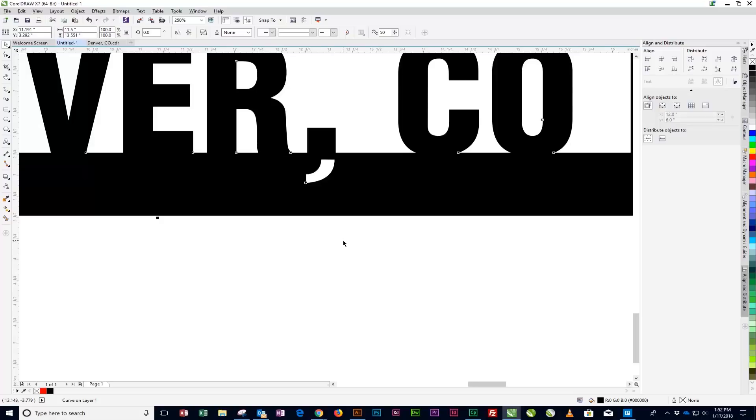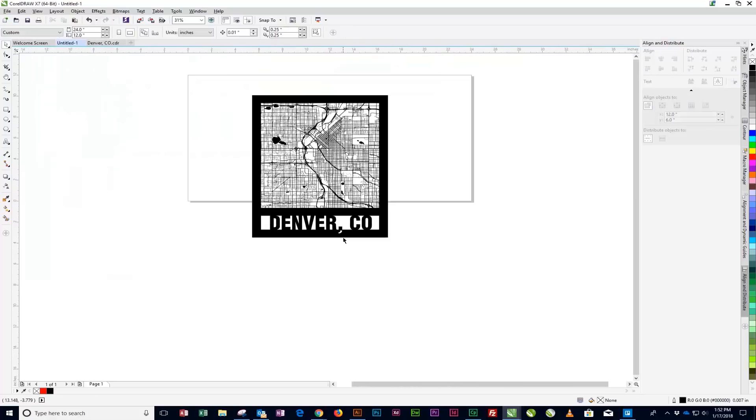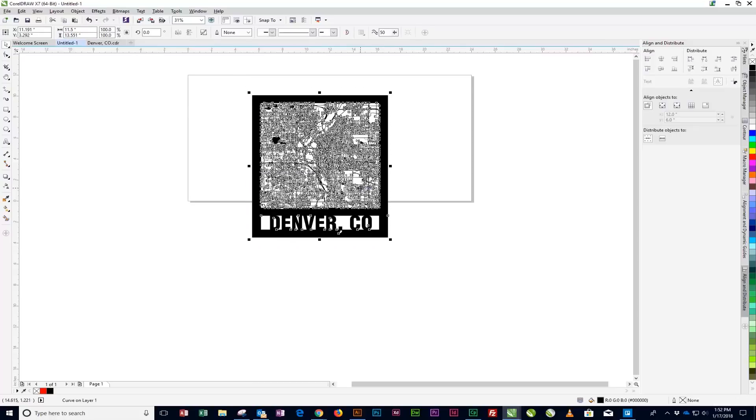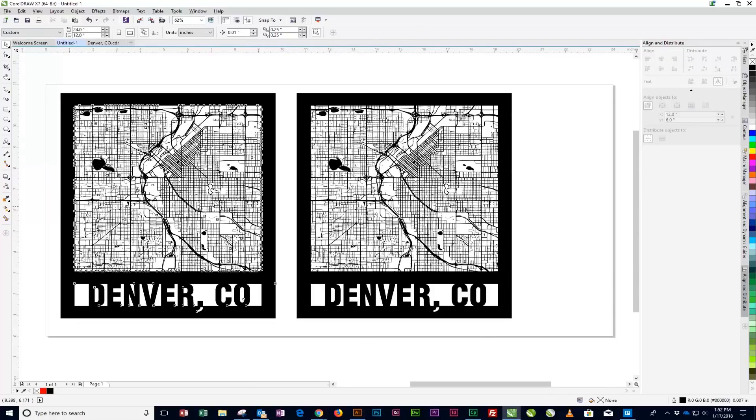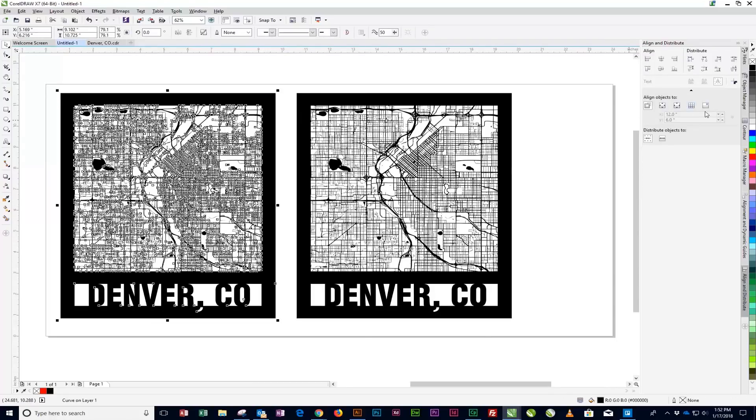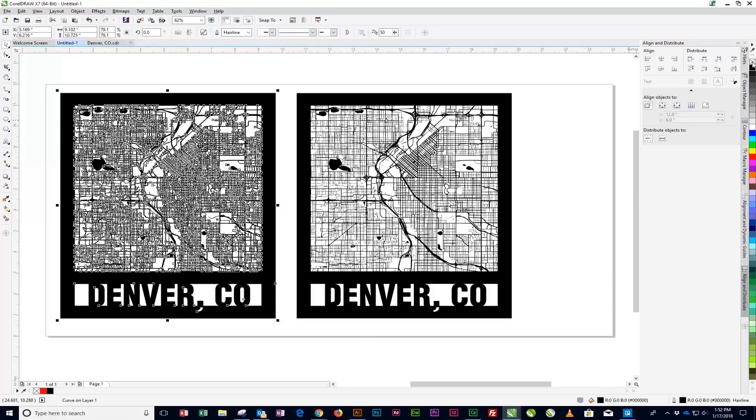At this point, the artwork is ready to go for engraving. To prepare the artwork for cutting, simply add a hairline outline and remove the black fill.